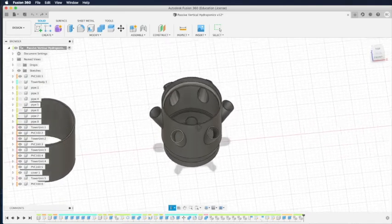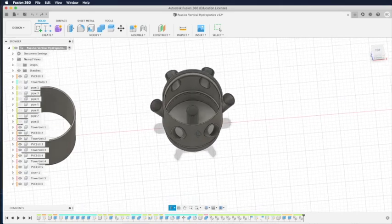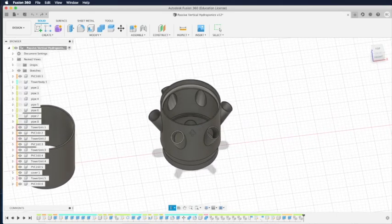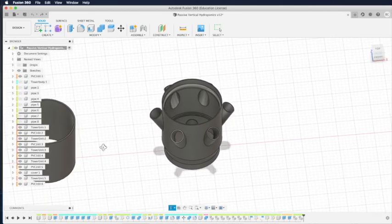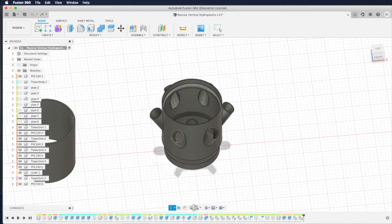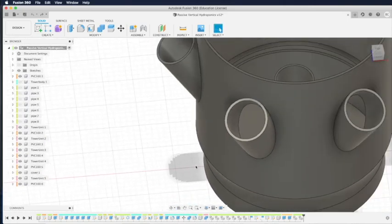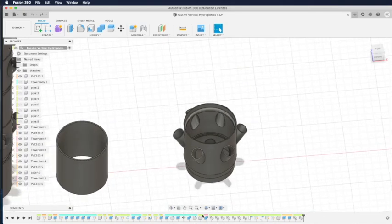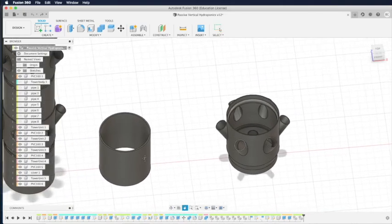For this passive hydroponic tower that I'm designing, it is using the 160 or 200 mm PVC pipe like this one.